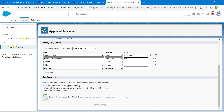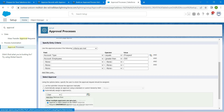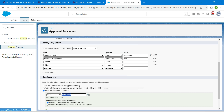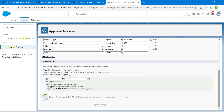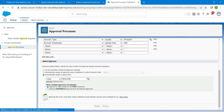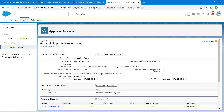Now select our approver. Choose 'Automatically Assigned to Approvers'. For the user, click the lookup and select your username. Once done, scroll down and click Save, then OK.